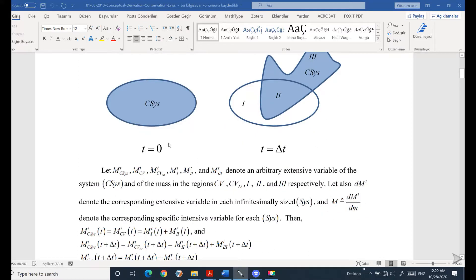Let M be any arbitrary extensive variable of the system. An extensive variable depends on the size of your system — M can be any extensive variable inside your control system.